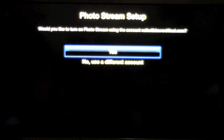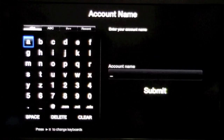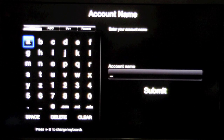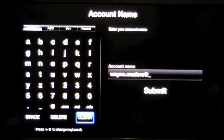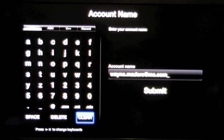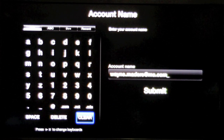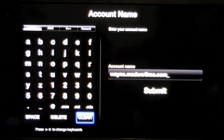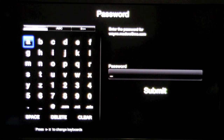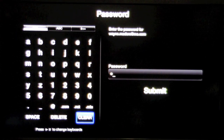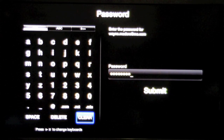Let's click on photo stream and I'm going to pick a different account here. I'm going to type in your email that's associated with your iCloud and also photo stream, and then you're going to hit submit and it's going to ask for your password. So put in your password and hit submit.